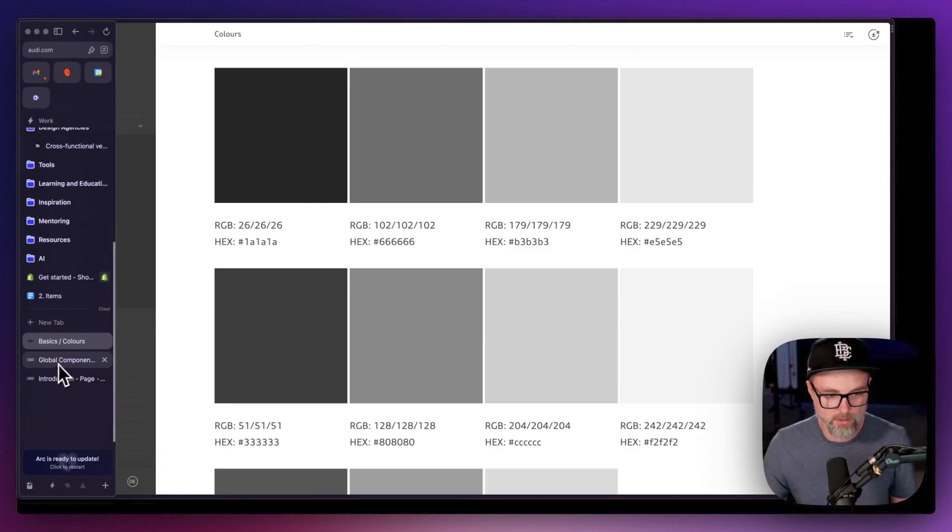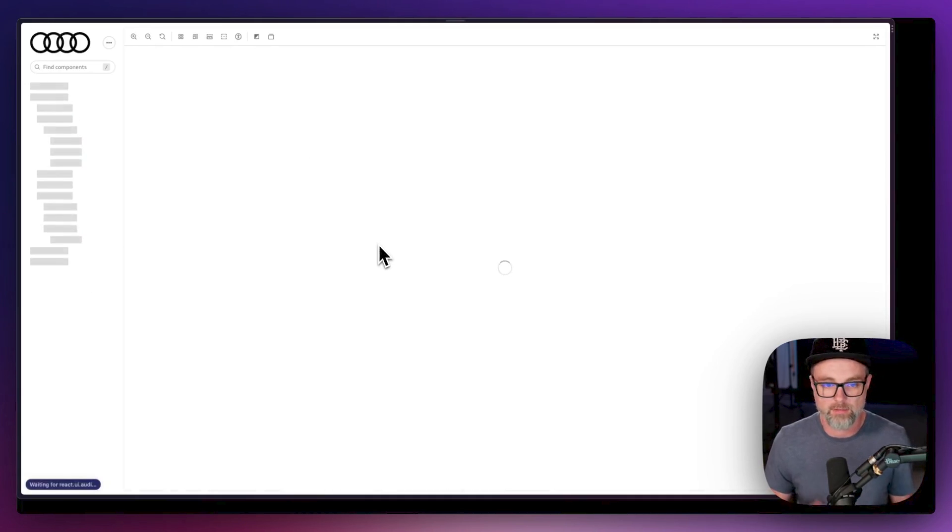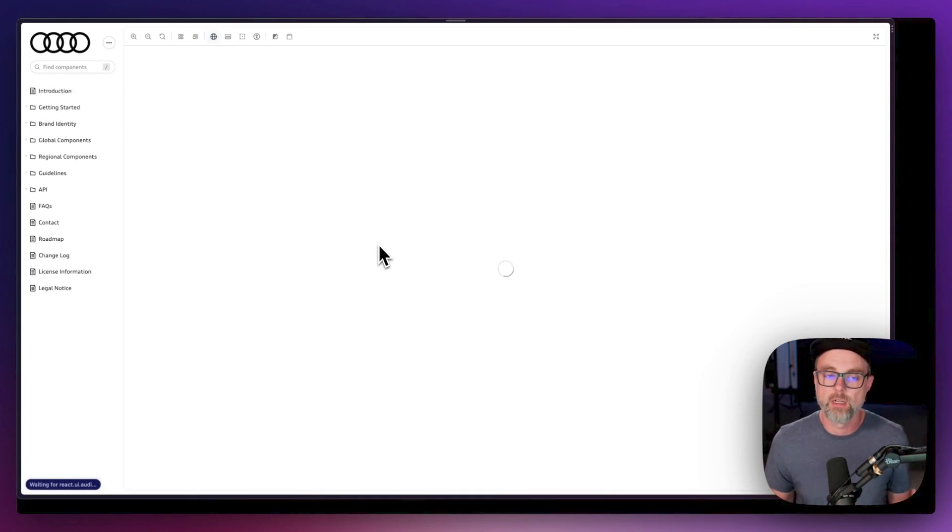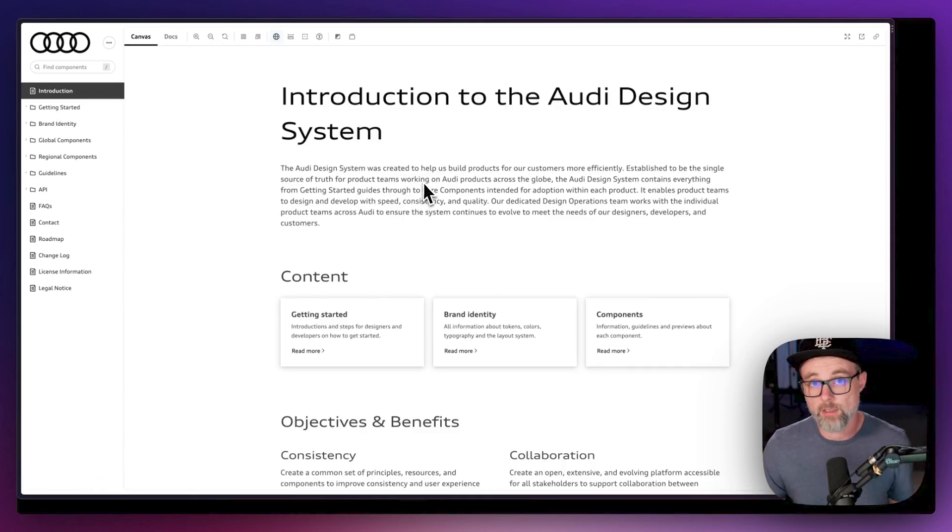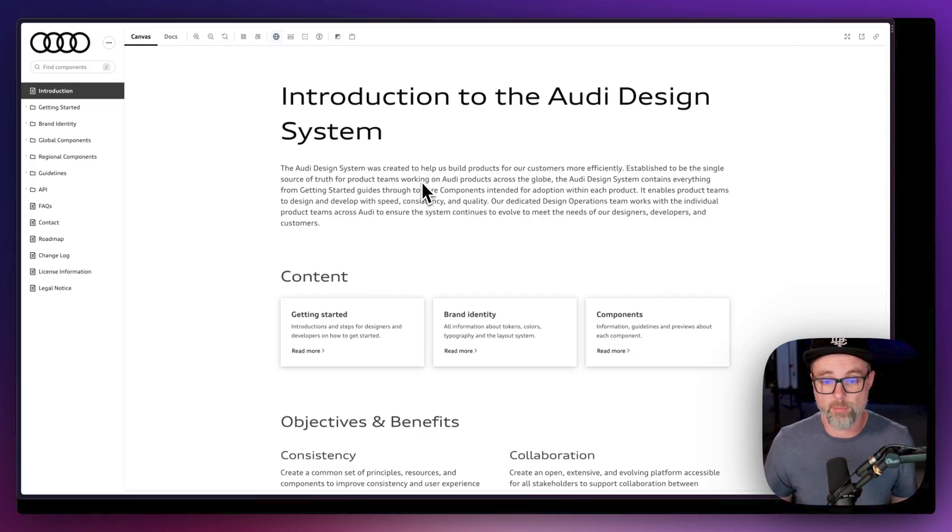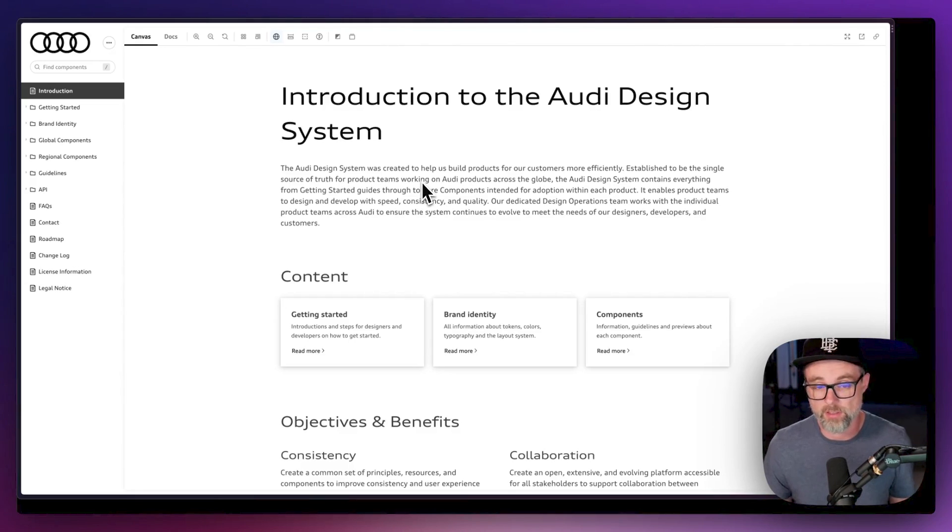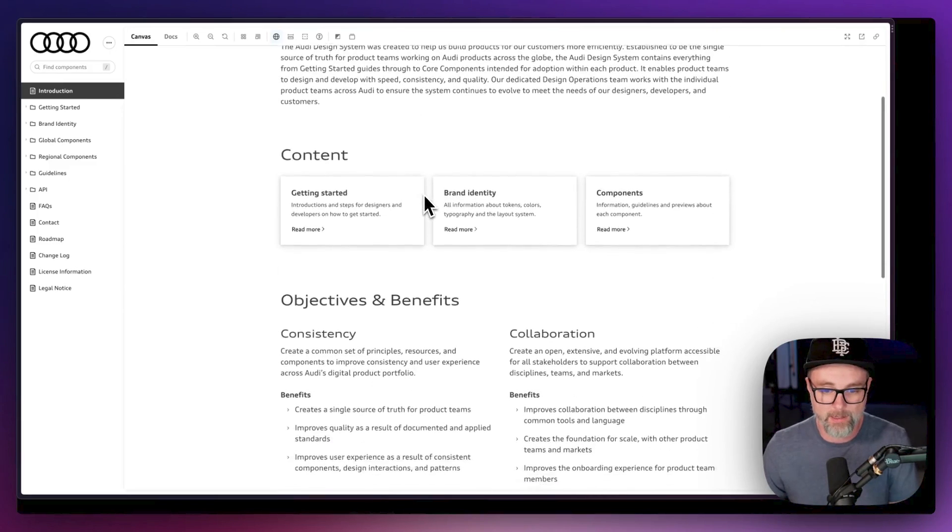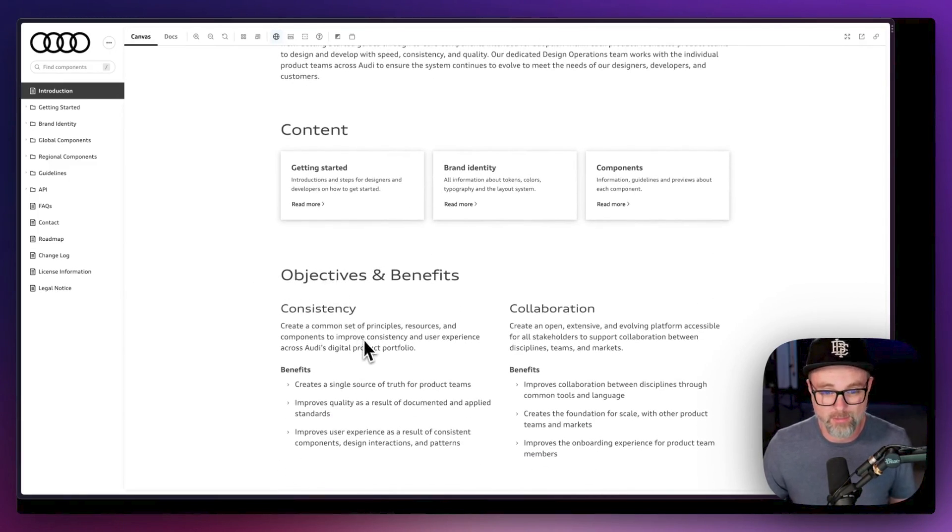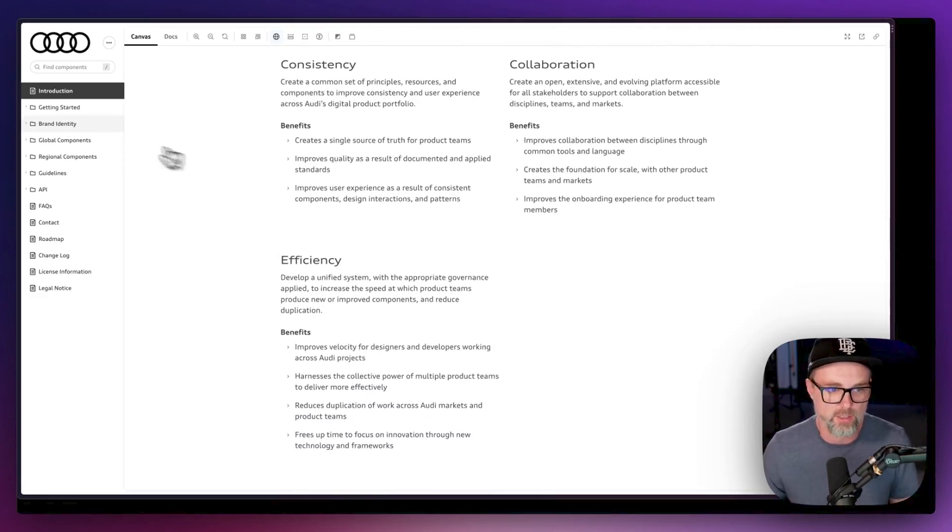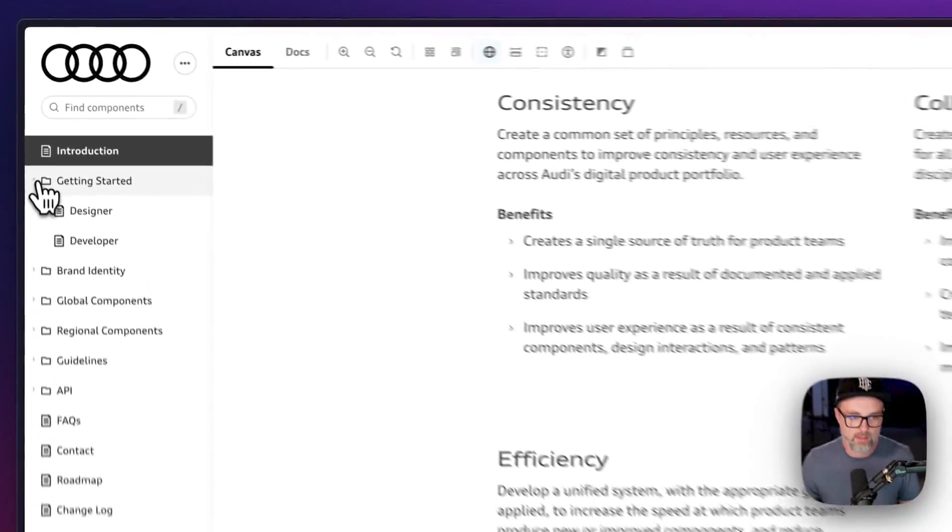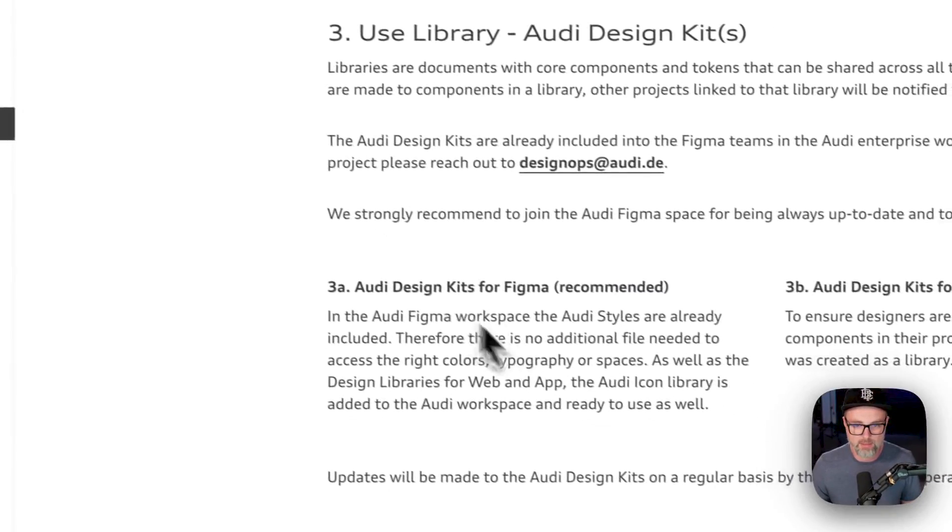Let's take a look at the global components. So this is their React library. This is all done in Storybook. If you're building a design system, Storybook is a place to put all those live components. You can actually see how they work and see how they function. This is like the real design system bits, really calling out the objectives and benefits, why design systems are good: consistency, collaboration, efficiency, how to get started in the design system.